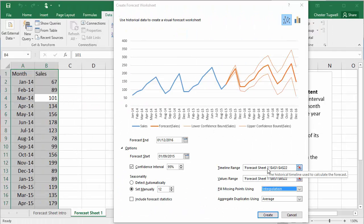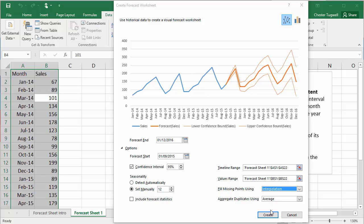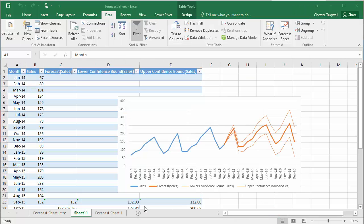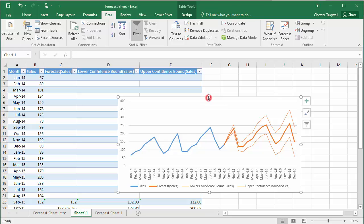So when you're ready to confirm the settings within the forecast worksheet, just click on create. And what it will do is it will create a separate sheet within your workbook. And that sheet will contain your chart.